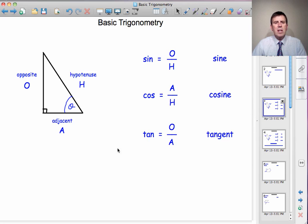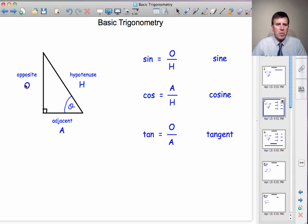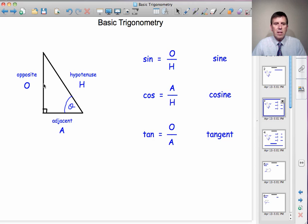We have three trigonometric ratios called sine, cosine, and tangent that we define in a right-angled triangle like this. Sine theta — written as S-I-N — is the opposite side divided by the hypotenuse. Cosine theta is the adjacent side divided by the hypotenuse. And tan theta is the opposite side divided by the adjacent. So whichever pair of sides we need to look at, there is a trigonometric ratio that refers to them. If we're looking at O and H, we use sine. If we're looking at A and H, we use cosine. And if we're looking at O and A, we use tan.